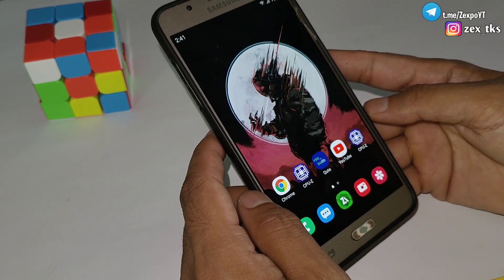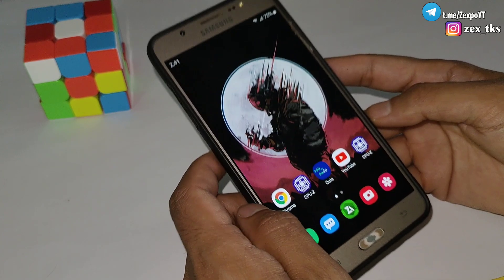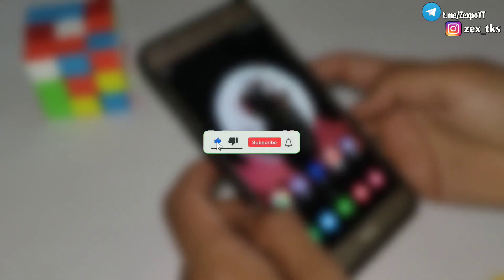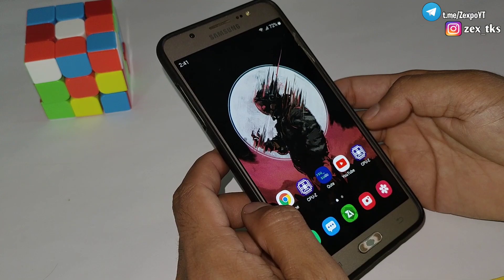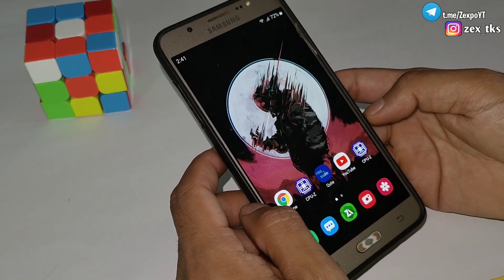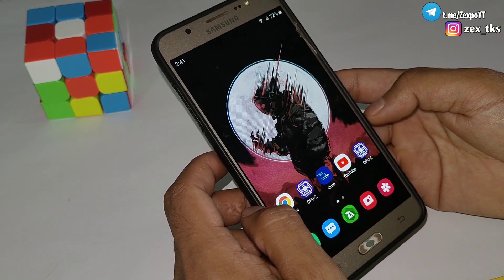Now I'll show you how you can flash this module on your device. Before moving on, make sure to like, share, and subscribe to my channel for more amazing videos for your gaming performance. Without wasting your time, let's get started.